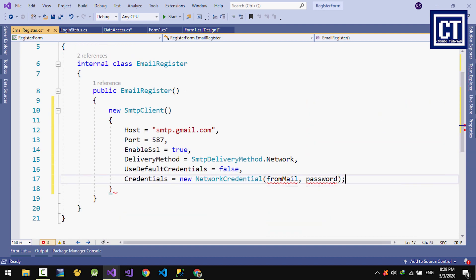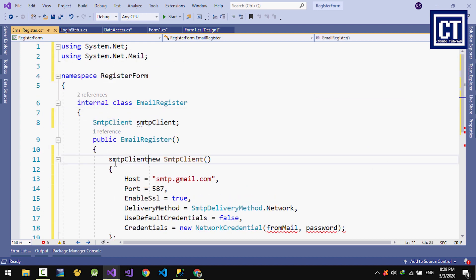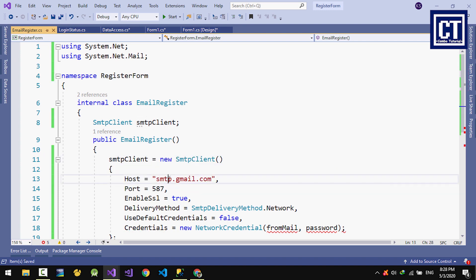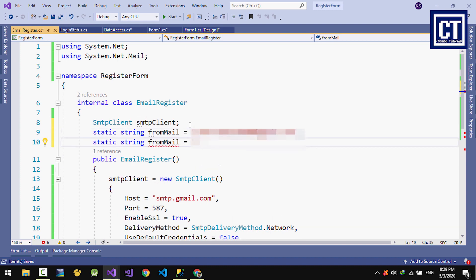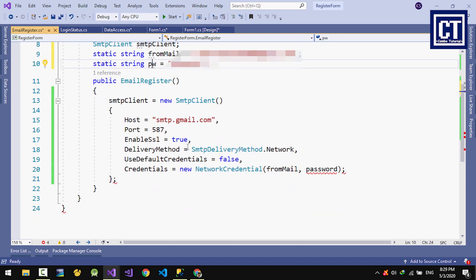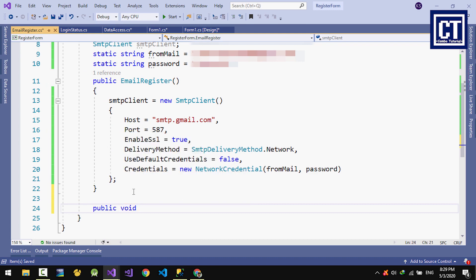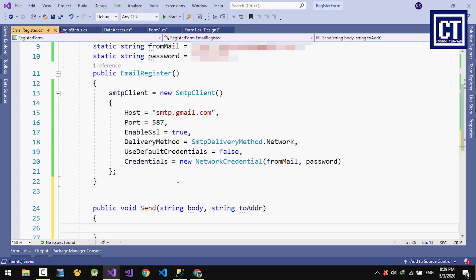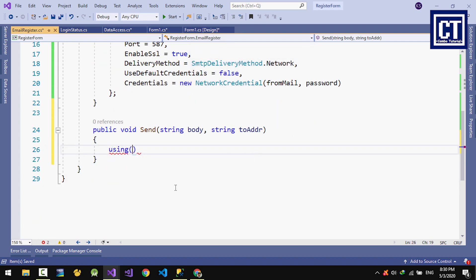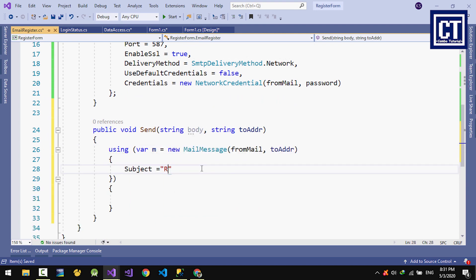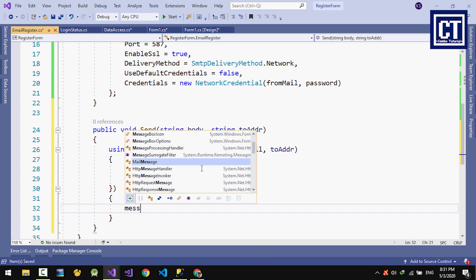This email is just for sending from our application to other users. I'm putting here the email I'm going to send from and the email password. I'm going to write a method send, or send an email with a body, meaning the text that you're going to send to the user. We're going to put the subject for sending to the user and the body, and next we're going to send it.